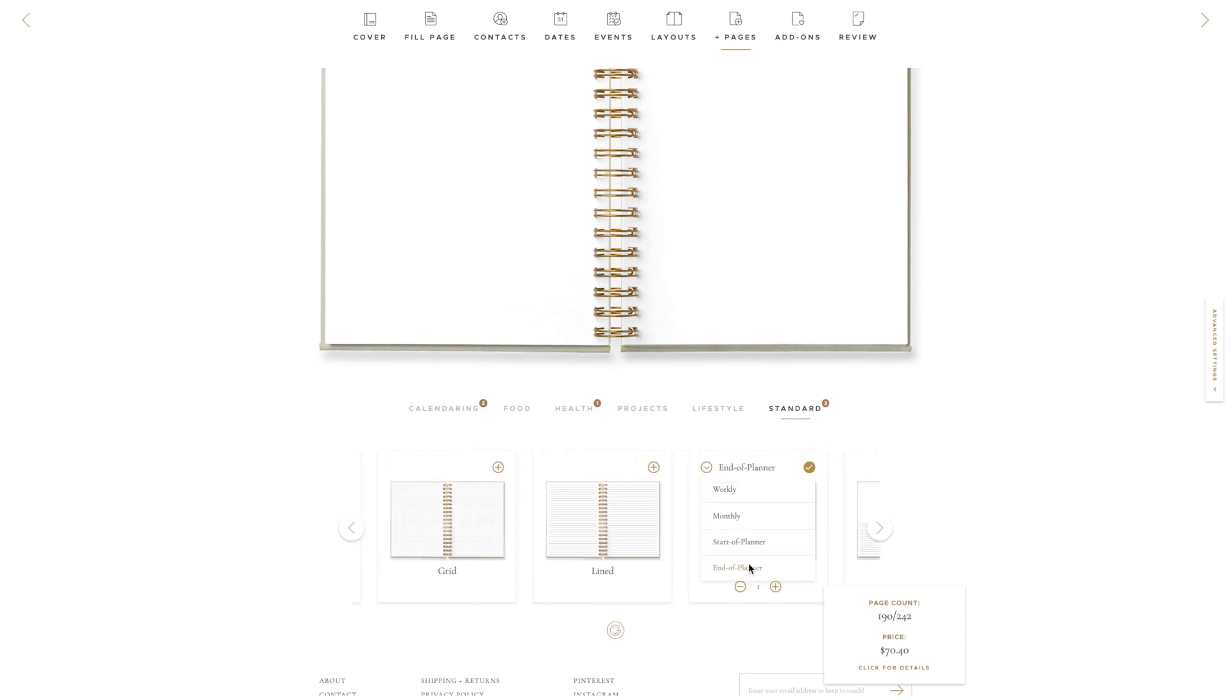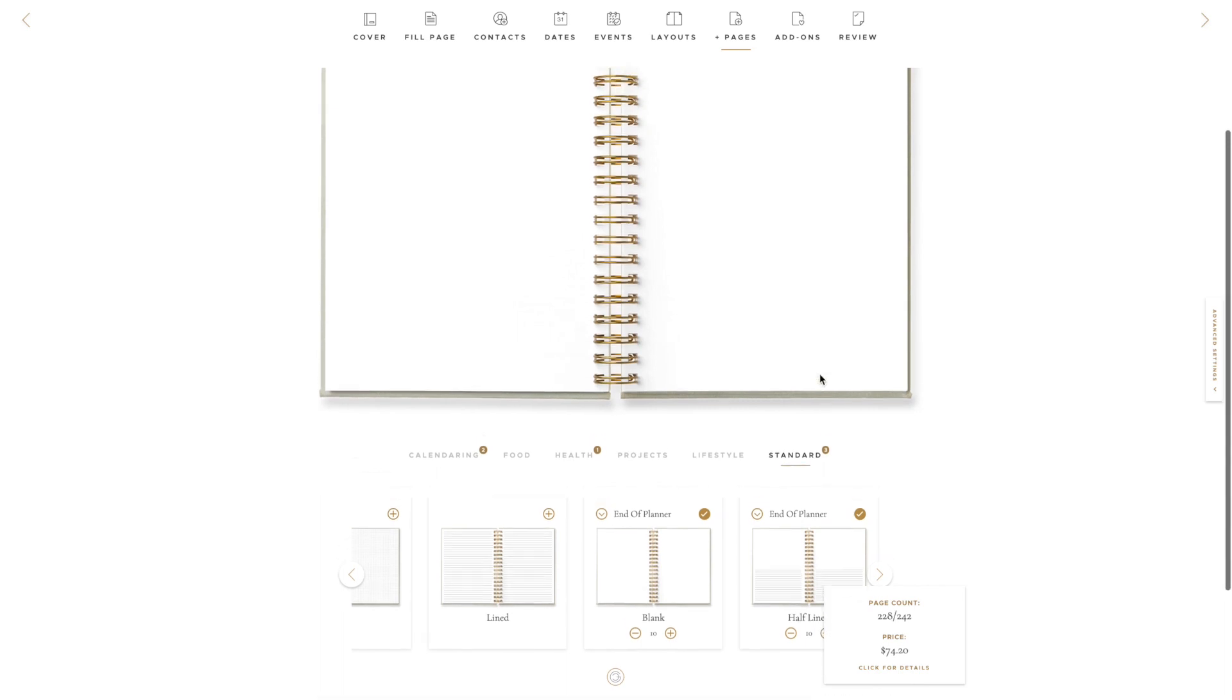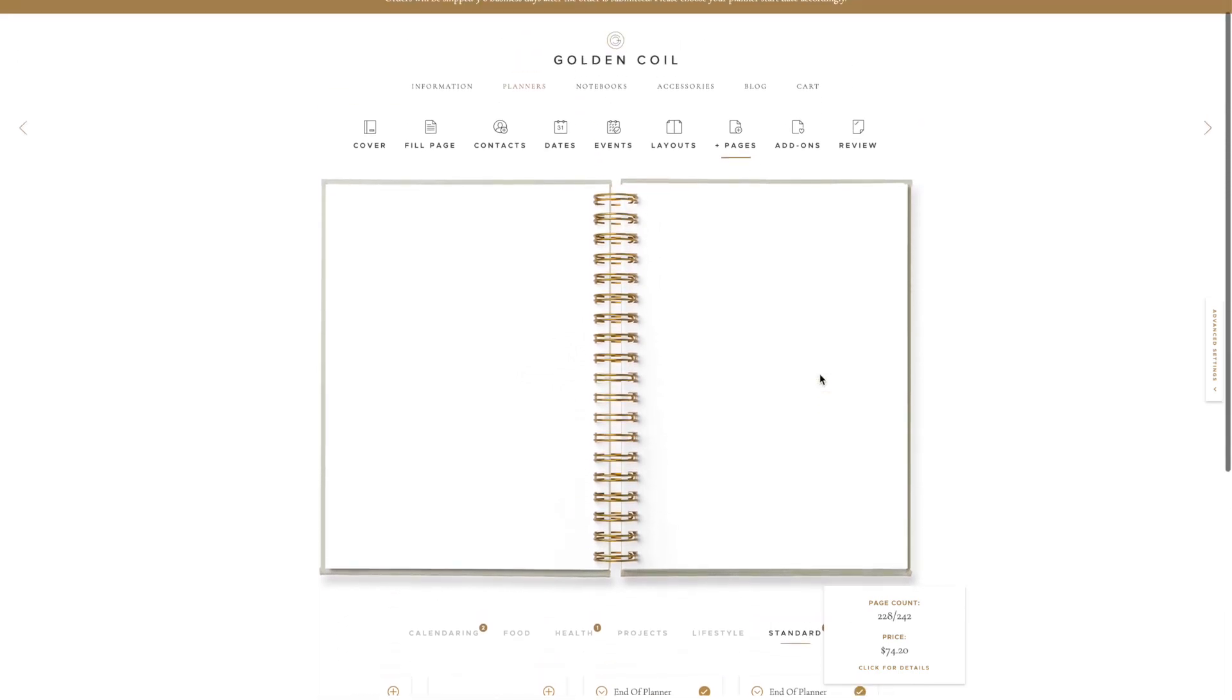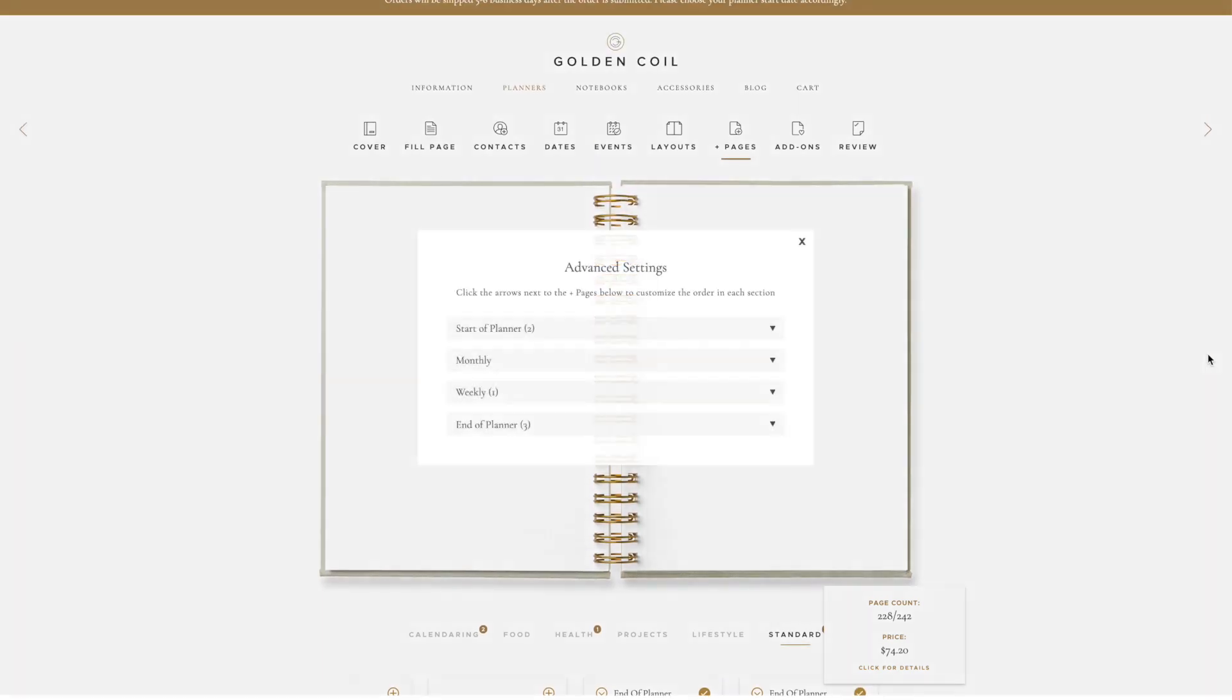For this planner, I didn't add any monthly Plus Pages. To choose the order our Plus Pages appear, let's click the Advanced Settings tab. Once we click the tab, a modal will open up.